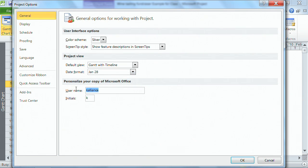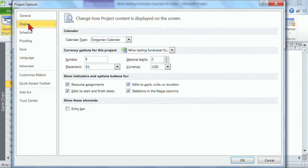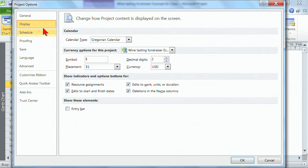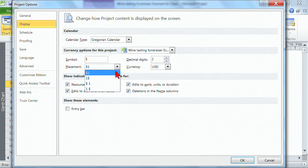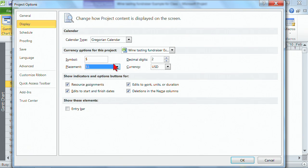Each one of these sections of the project options — as you go through here, you will discover areas where you may want to make some changes. Others you'll look at and think, why would I ever want to change that? But there are some you will want to change. For instance, the symbol for the currency and where you place it. Right now the dollar sign is right next to the number, but you can add space or change the order. There are a lot of choices you can make in here.